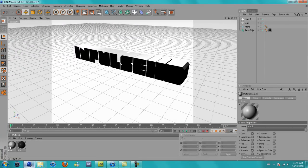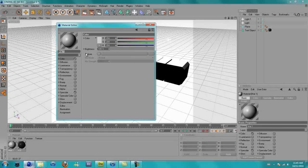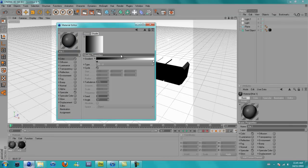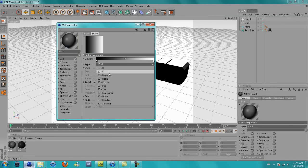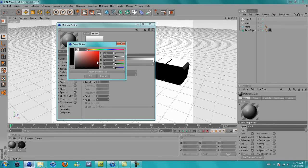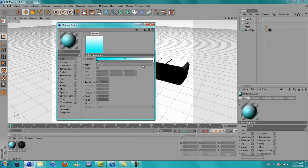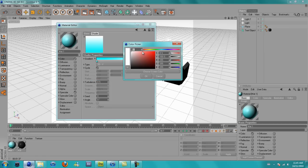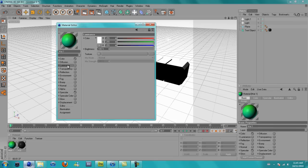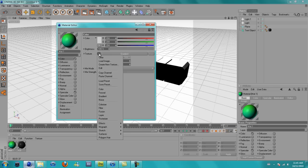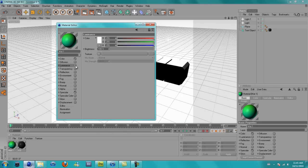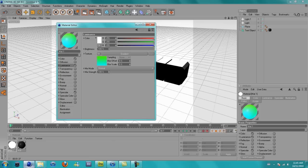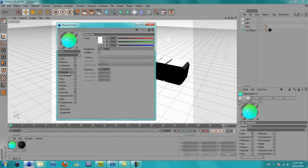Now you want to make another material. Go to color, go to texture, gradient. Click on gradient, 2D, V. Now select your first color. I'm going to be using a blue. And the second color is going to be a green. Now we've done that, go here, go to texture, copy channel. Now go to luminance, tick luminance, and paste channel. There we go.